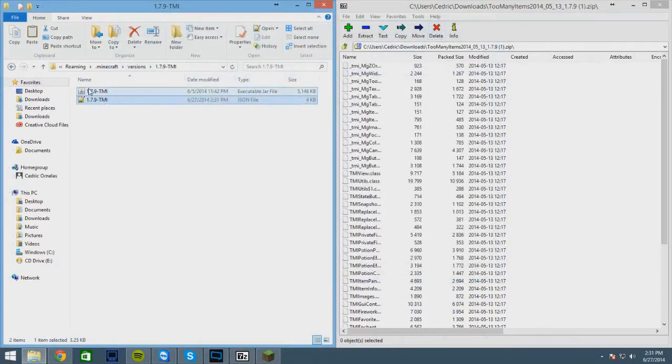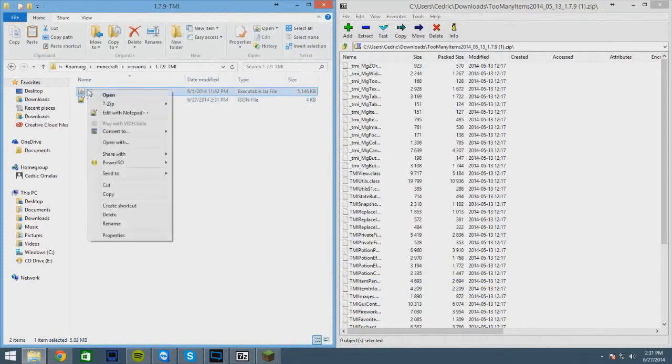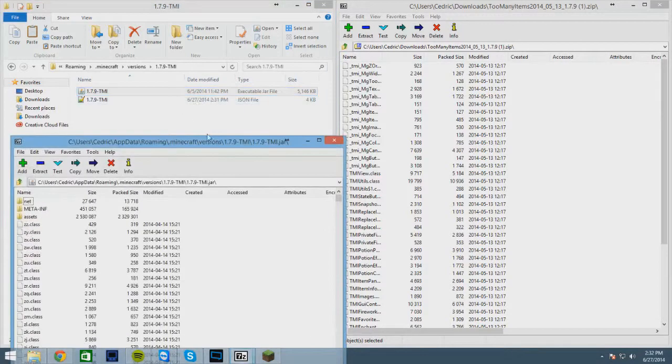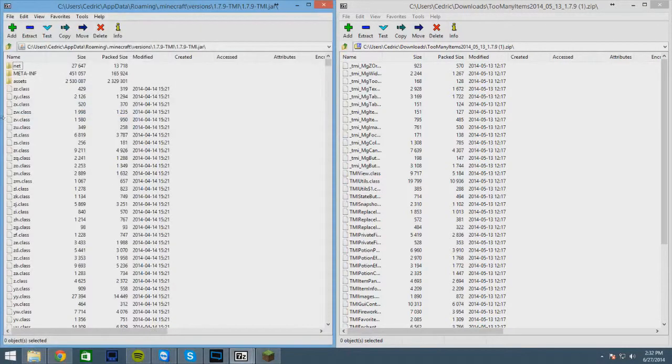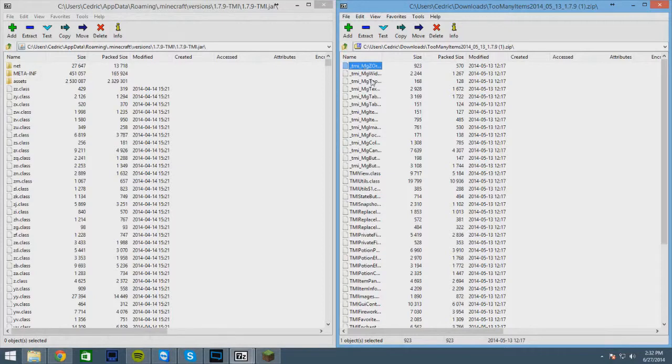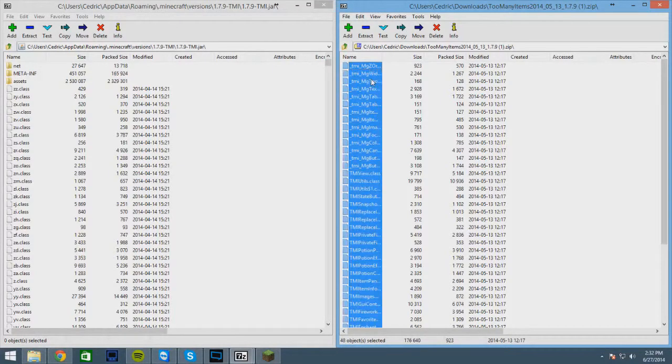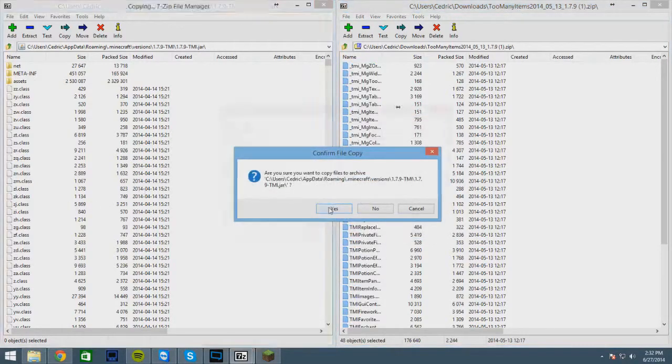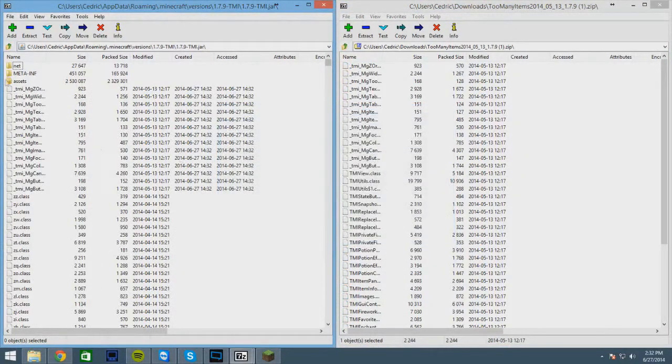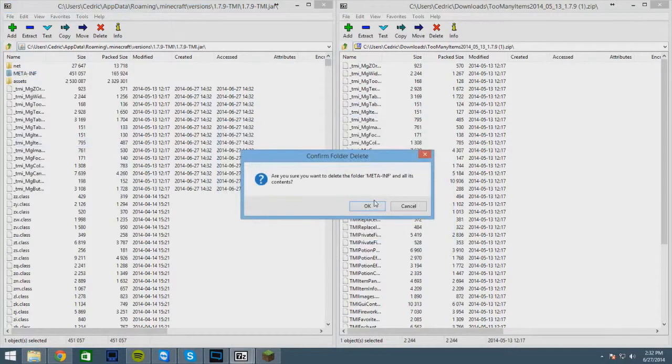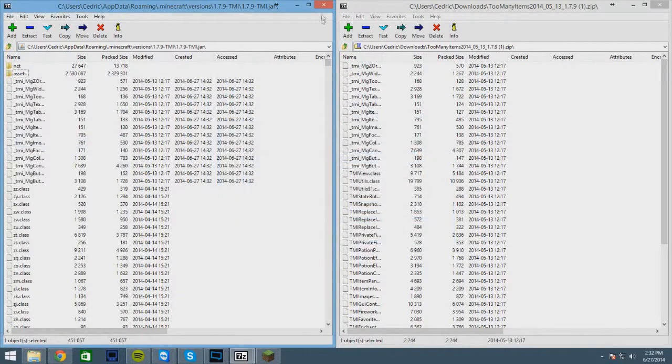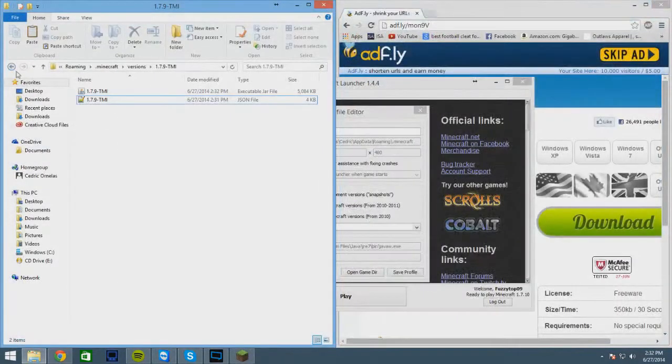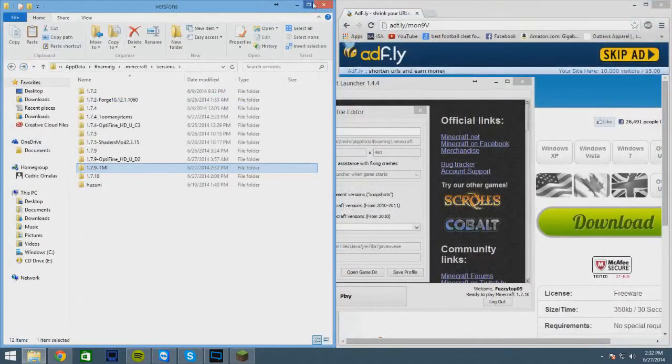And now right click on the jar file, go to 7-Zip or WinRAR, whatever you have, open it with that. And then go to your Too Many Items mod, select one and hit Ctrl+A to select all of them, and drag them over. Click yes, and then delete the meta-inf folder. Okay, and X out of those, X out of everything I think.